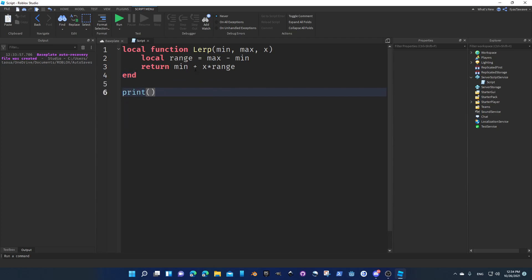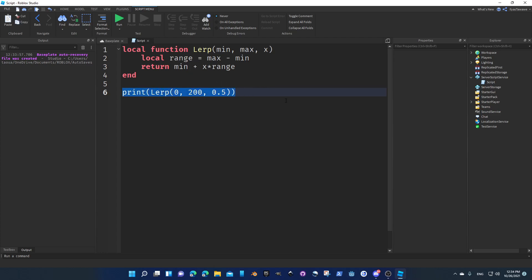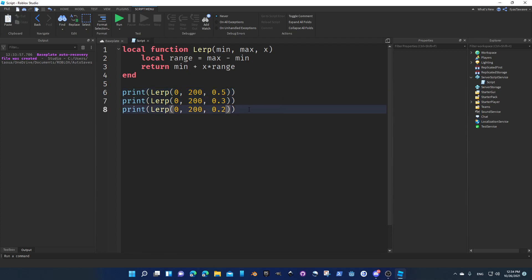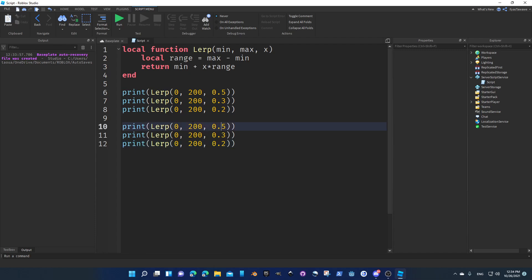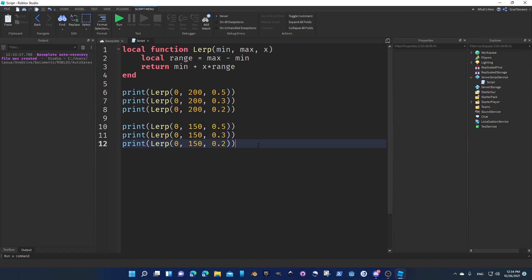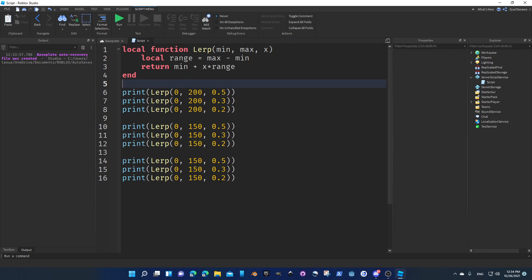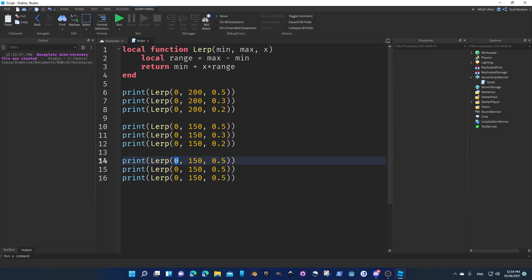Now let's try to use this. Let's print lerp — minimum 0, 200, x equals 0.5, for example. Same thing with 0.3 and 0.2. And let's do other examples we're going to use too: 1 over 50, 1 over 50, and let's also do 0.5, 0.5. And let's change something — for example, 20, say 30. So we have three cases here.